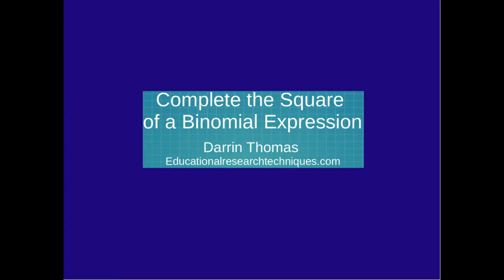Hello, my name is Darren Thomas and I am the Director of Educational Research Techniques. In this video, we're going to learn about completing the square of a binomial expression. So, let's begin.